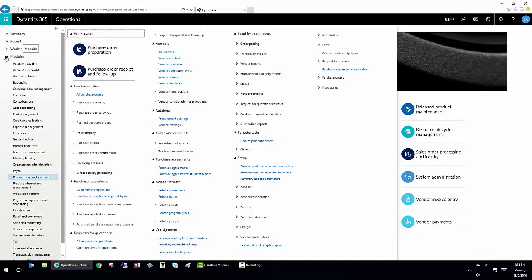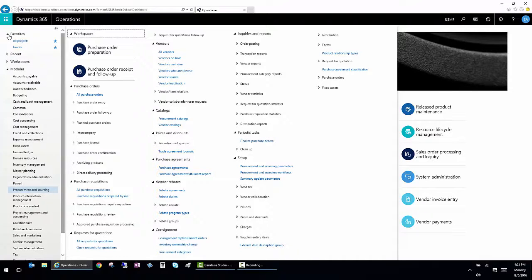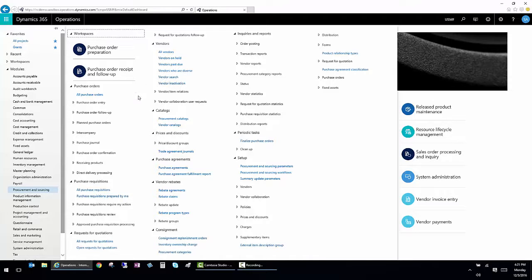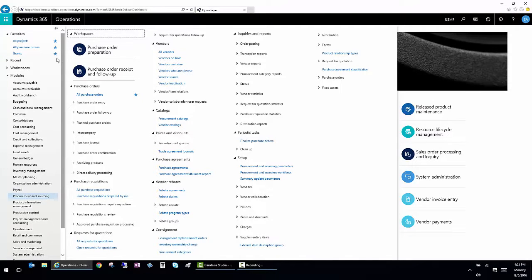In a listing of the modules, I can also add favorites. So if I know that I'm going to be in purchase orders a lot and I want to see them all, I can click on here and it will add it to my favorites.